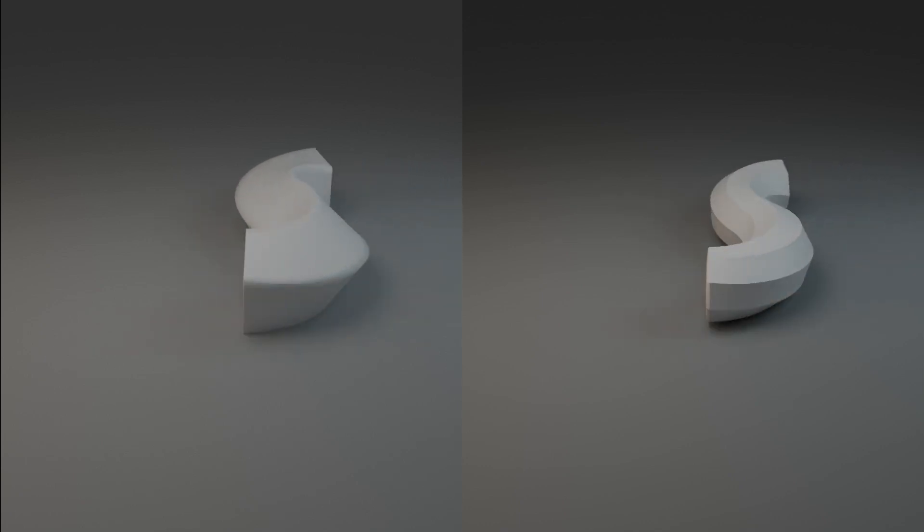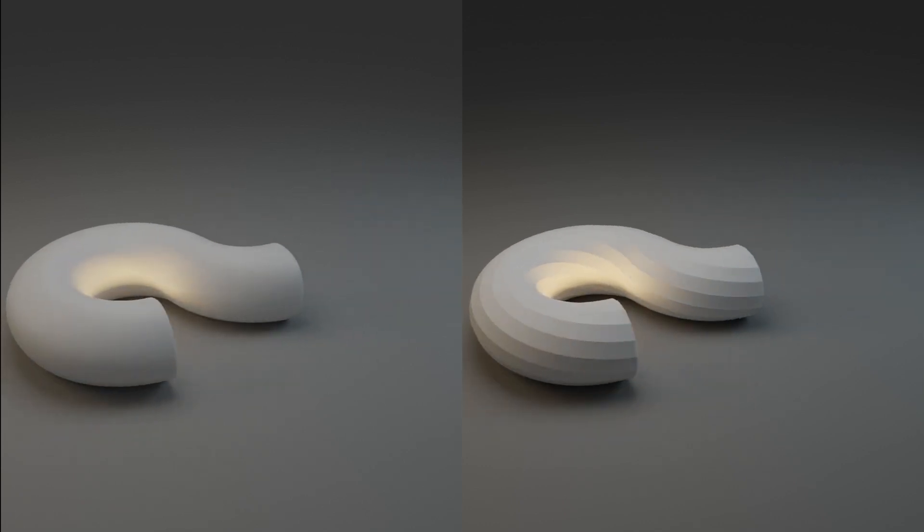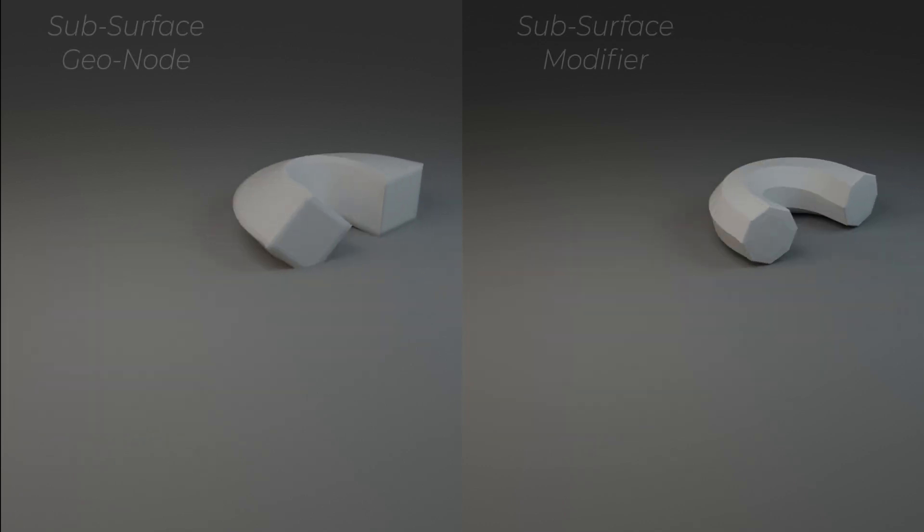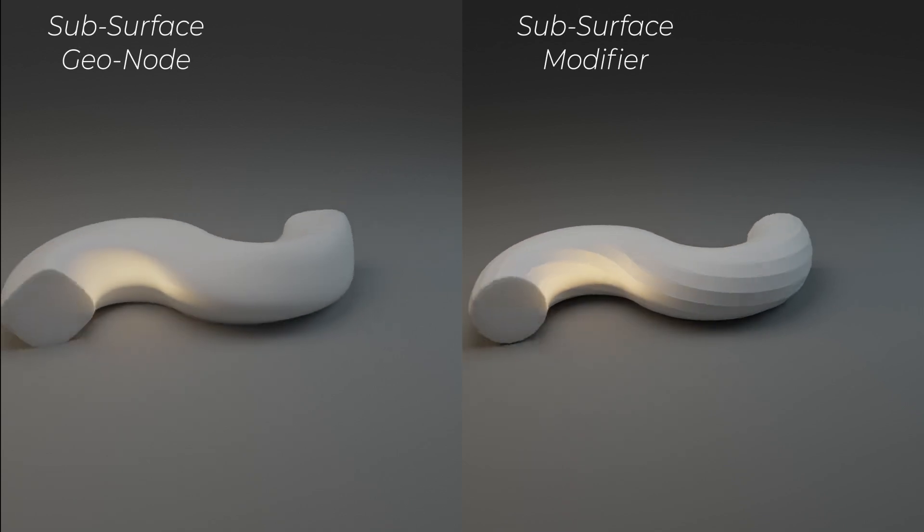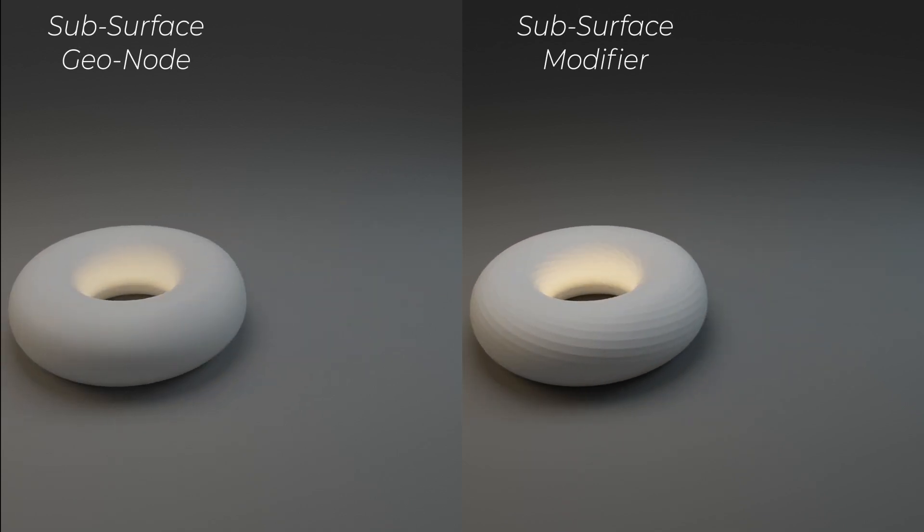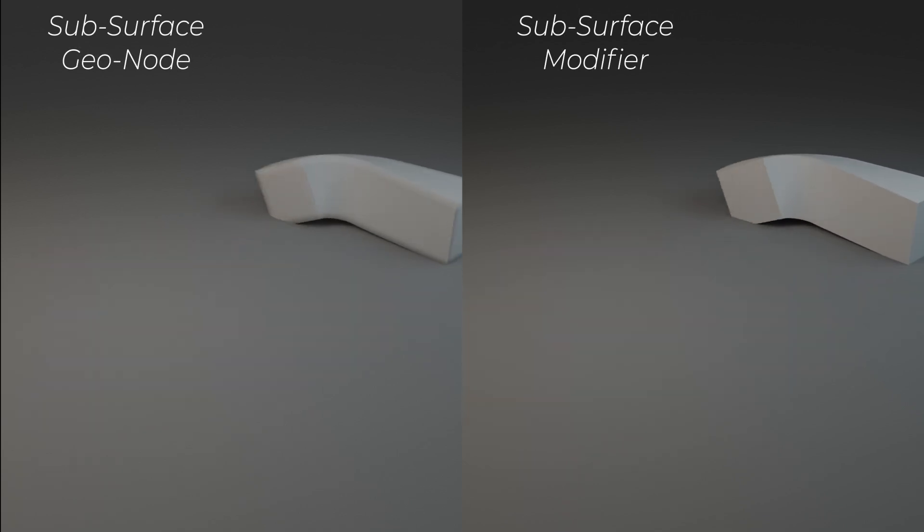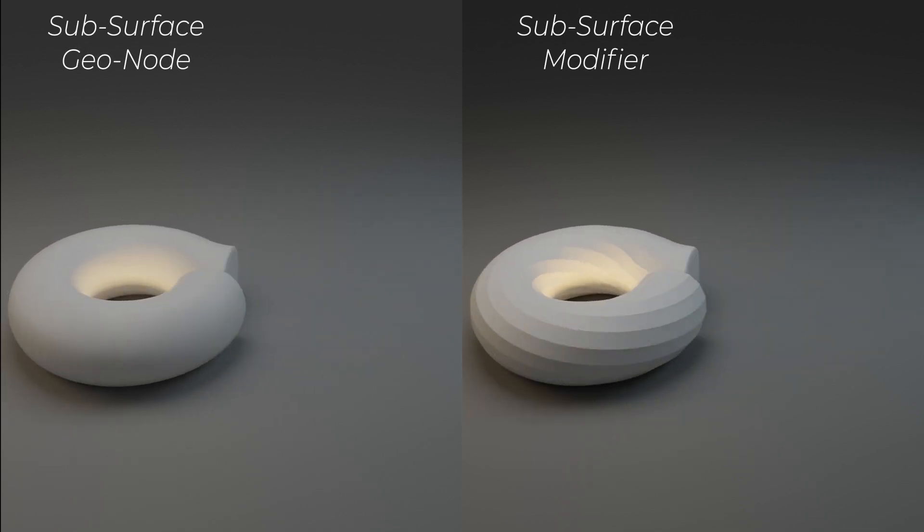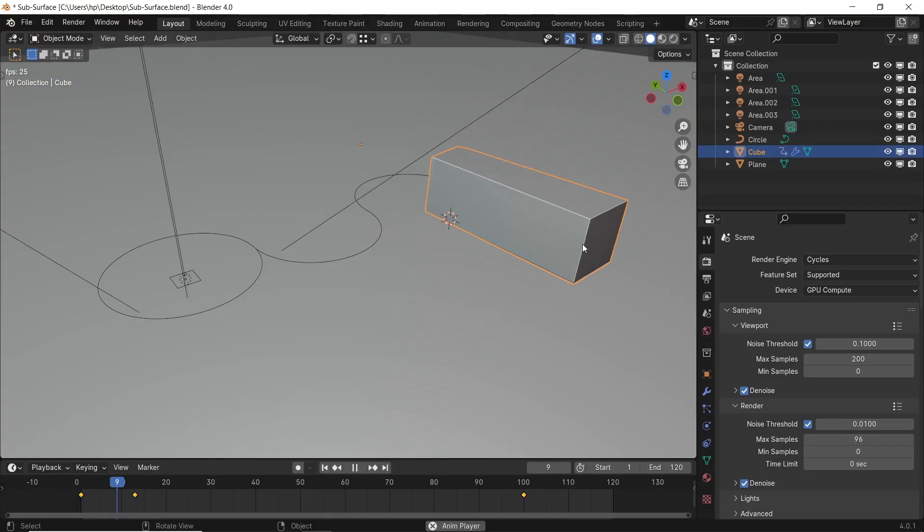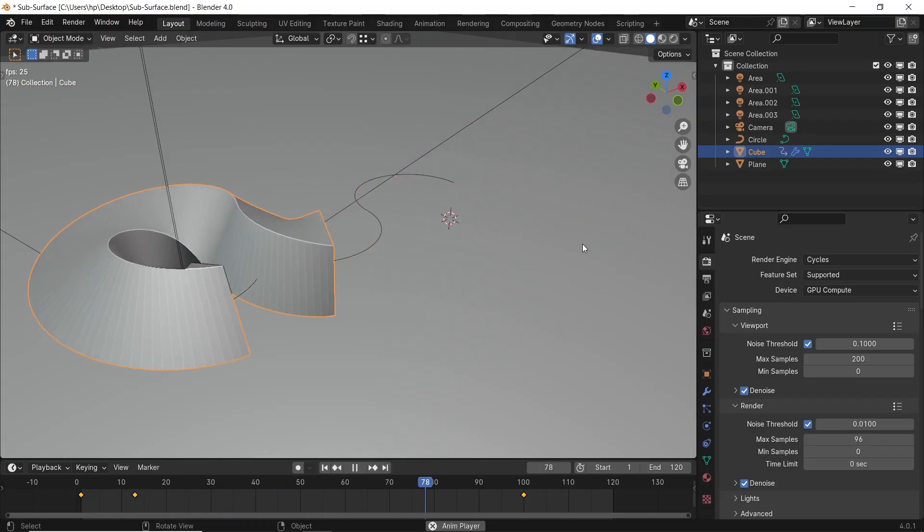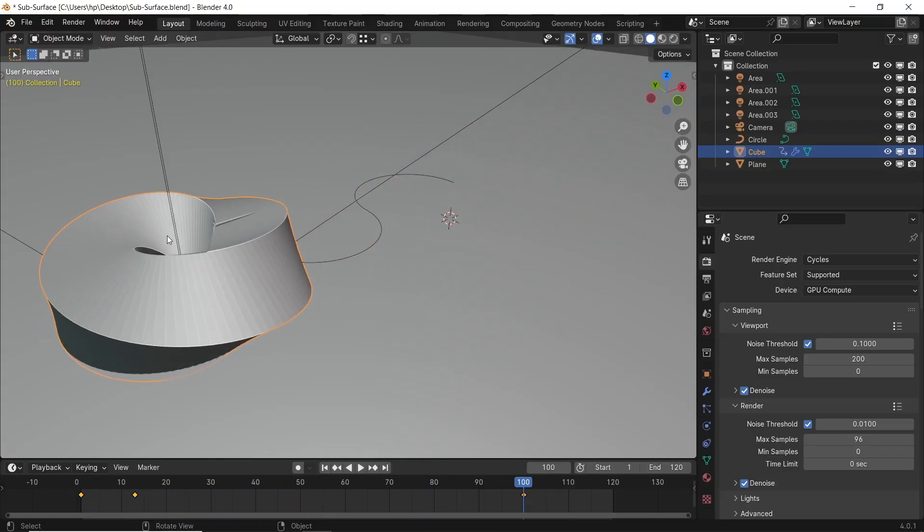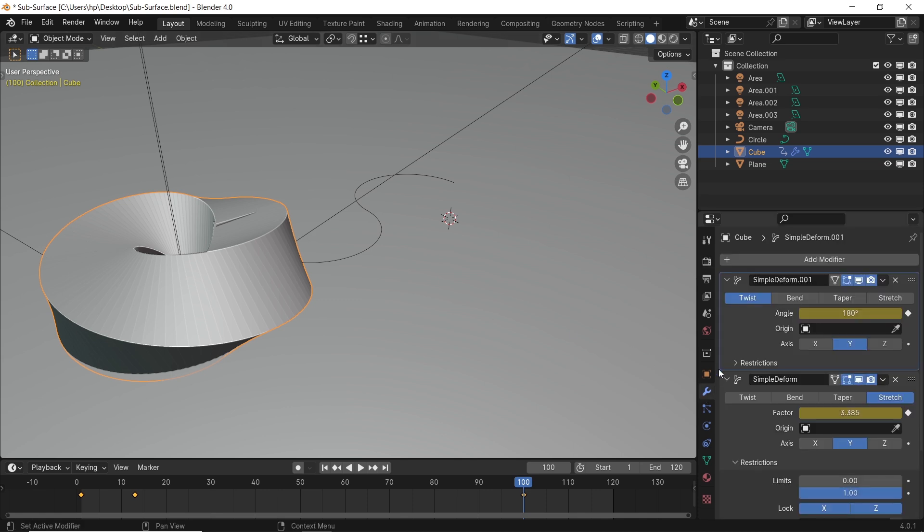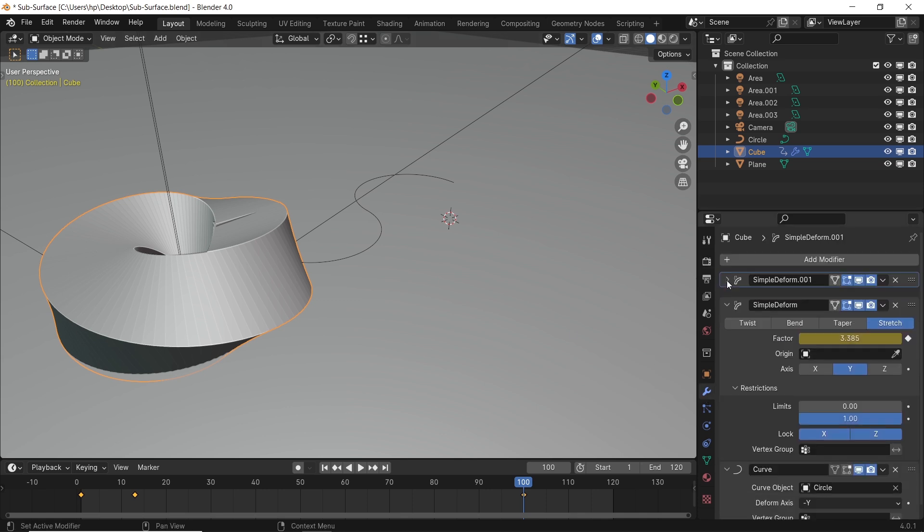In this short video, I will show you a small difference between using the subsurface modifier versus the subsurface geometry node. The thing we want to see here is a smooth subsurface transition between a low and a high poly state in the model.